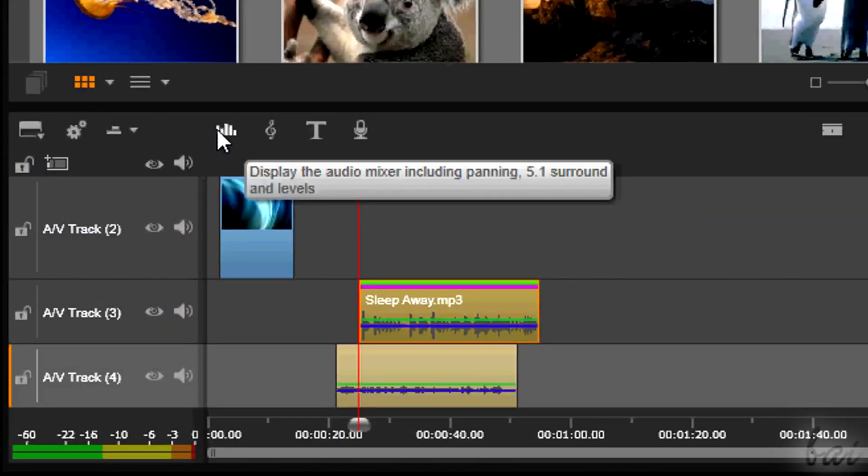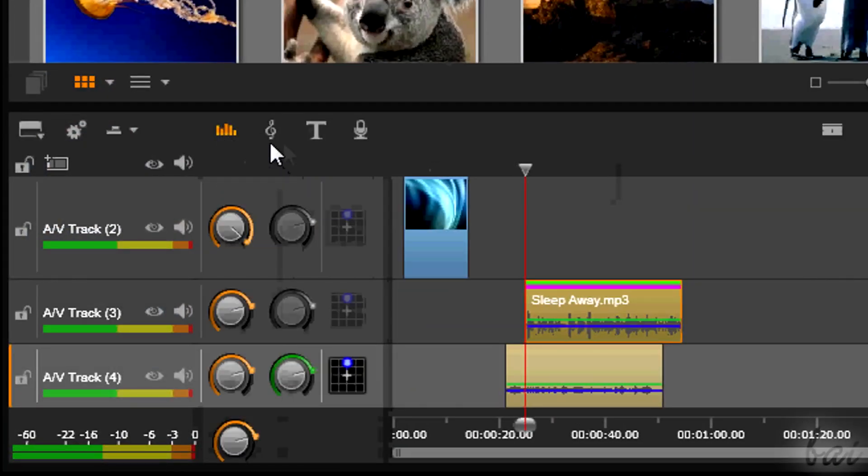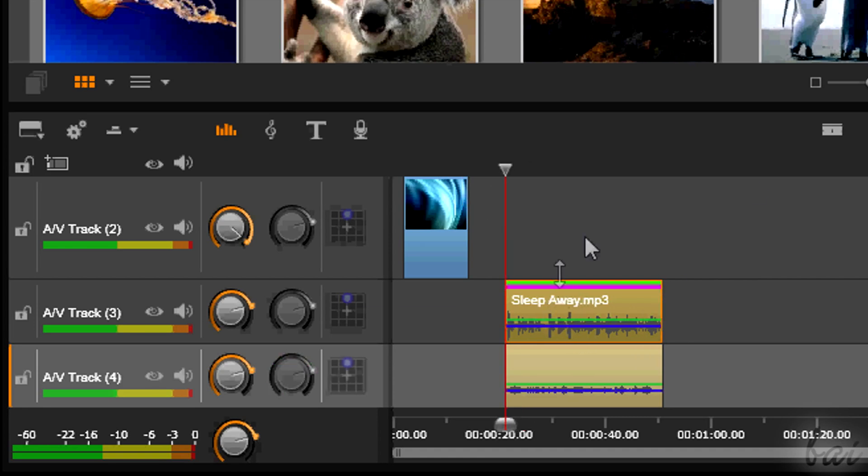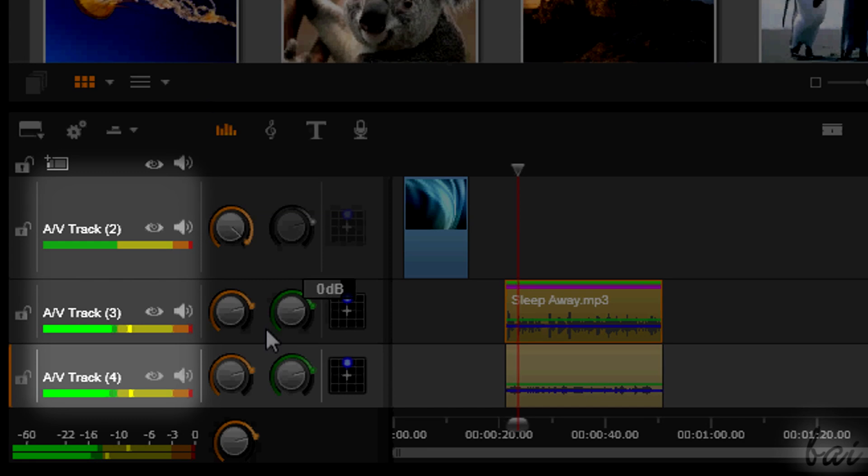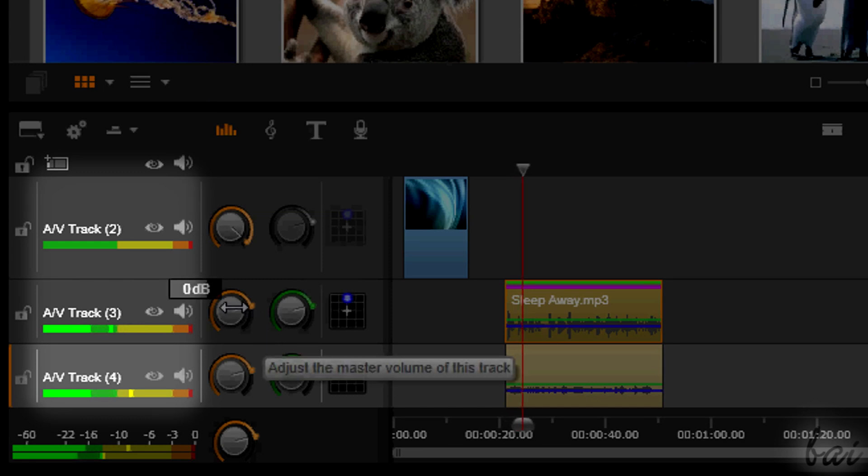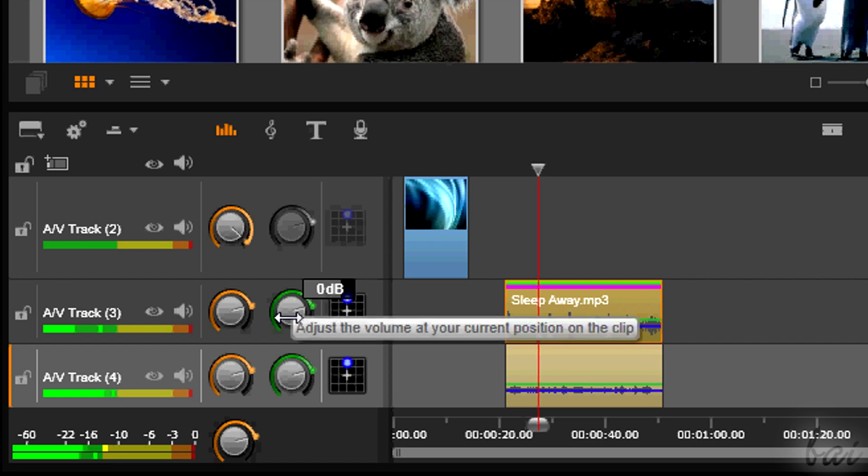Audio volume can be also adjusted, activating the Audio Levels button above the timeline. Each track will show a dB meter, so the maximum level of the output sound on each of them.